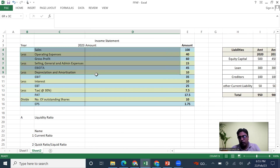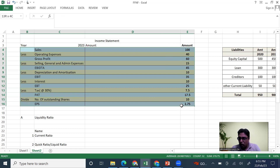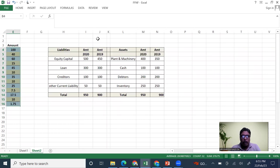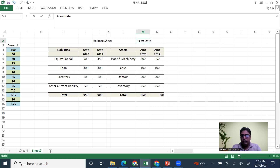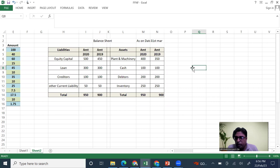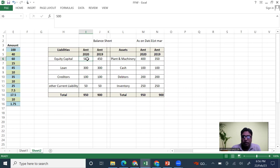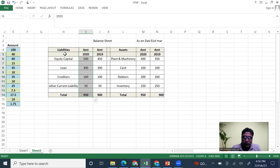The income statement is for one particular year, month, or quarter. But the balance sheet is of one particular day — for example, as on 31st March 2020. I have taken two balance sheets: one of 2019 and another of 2020.